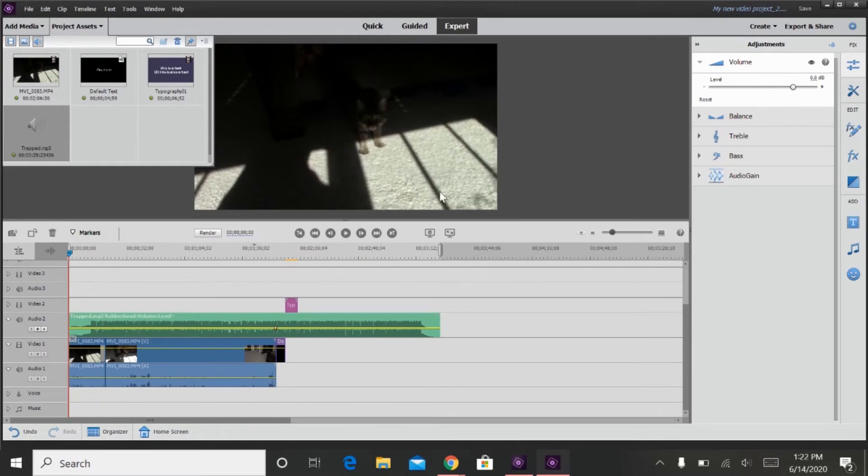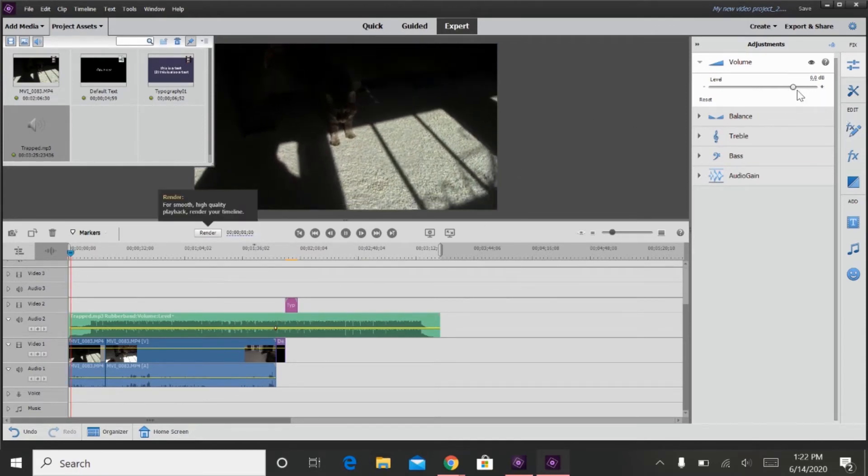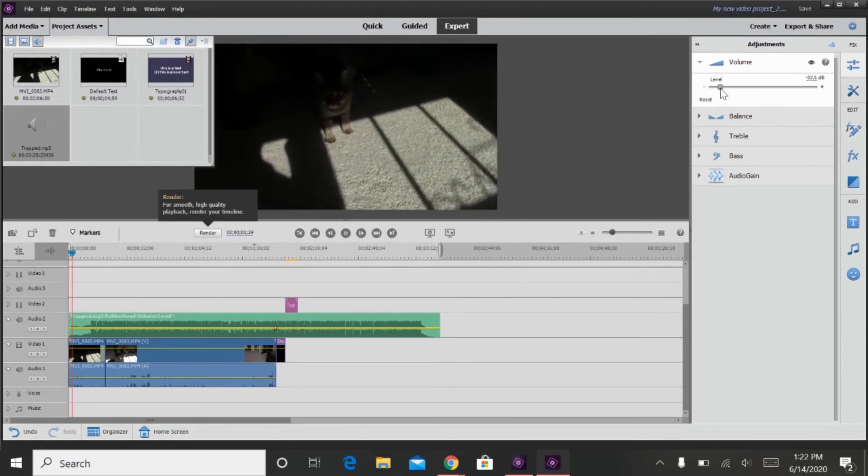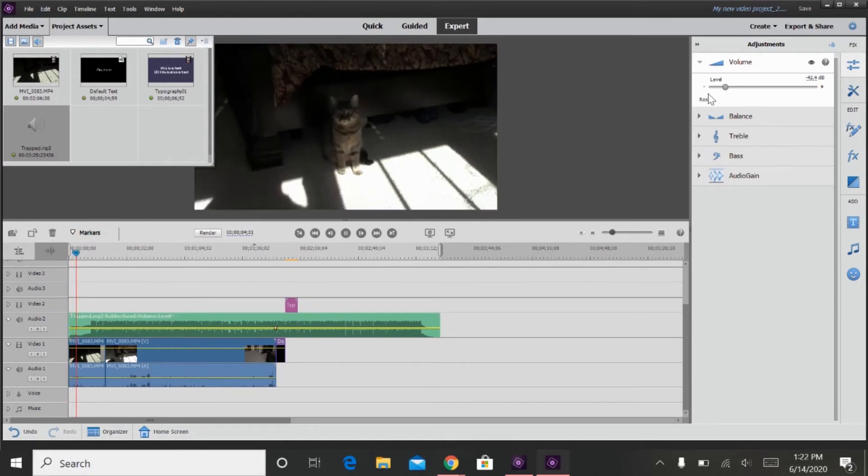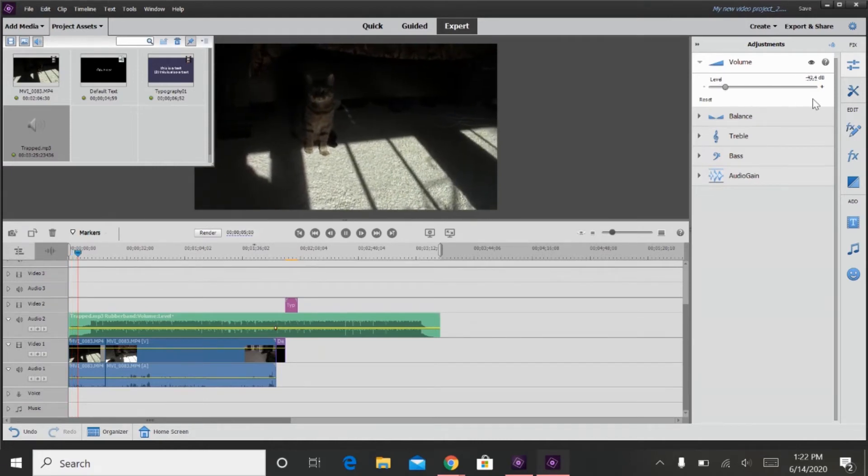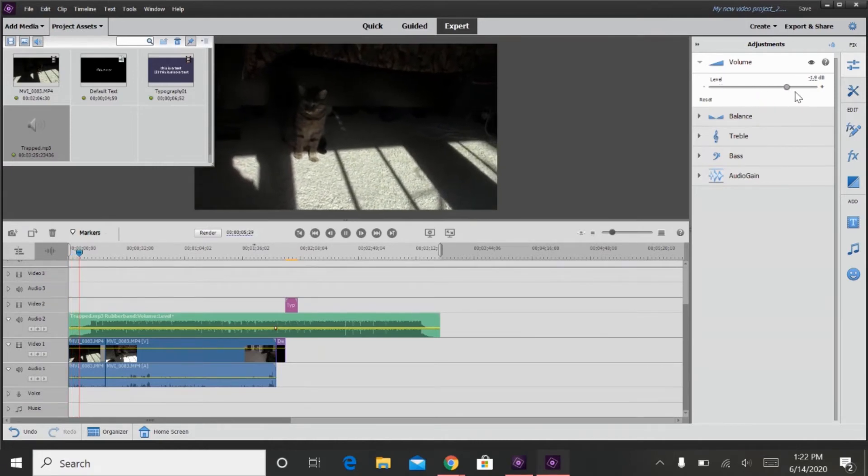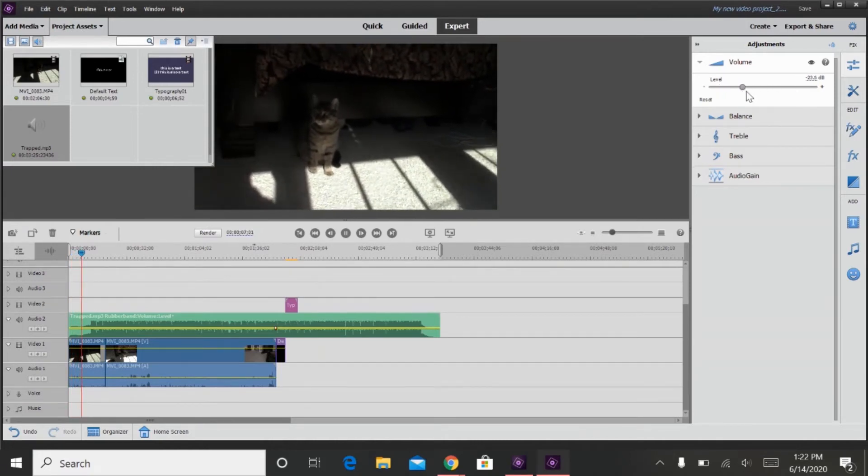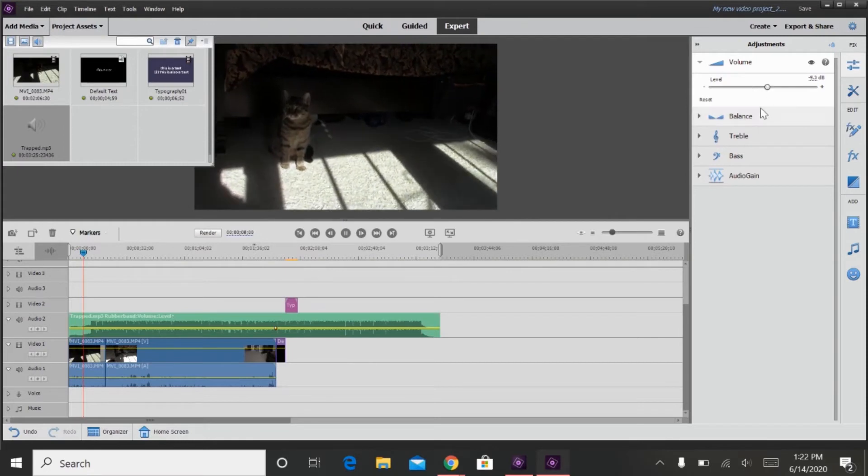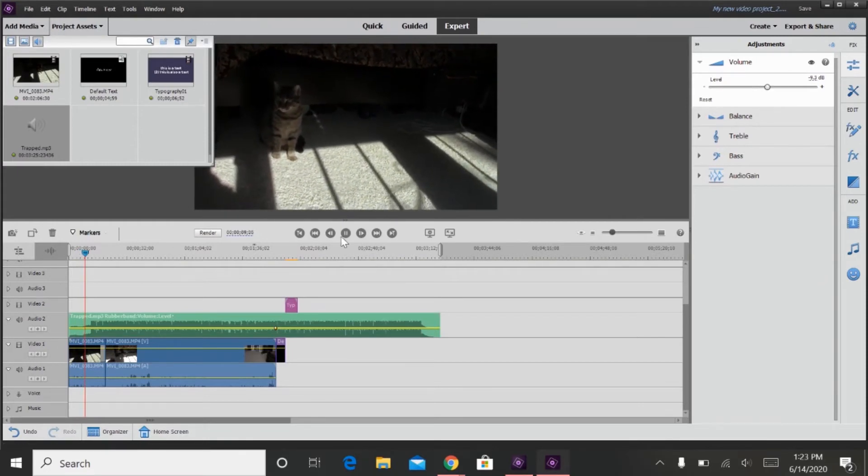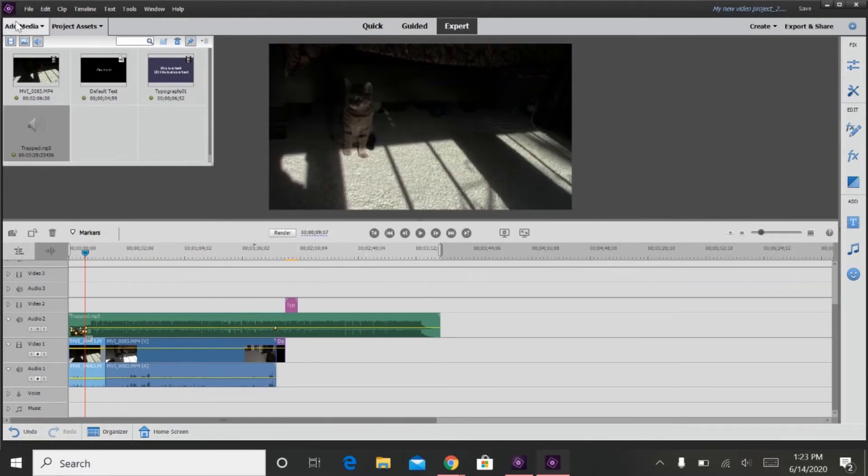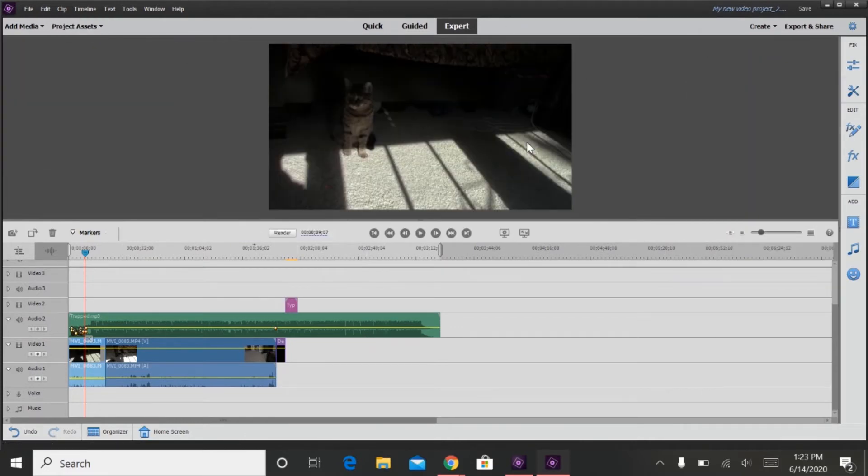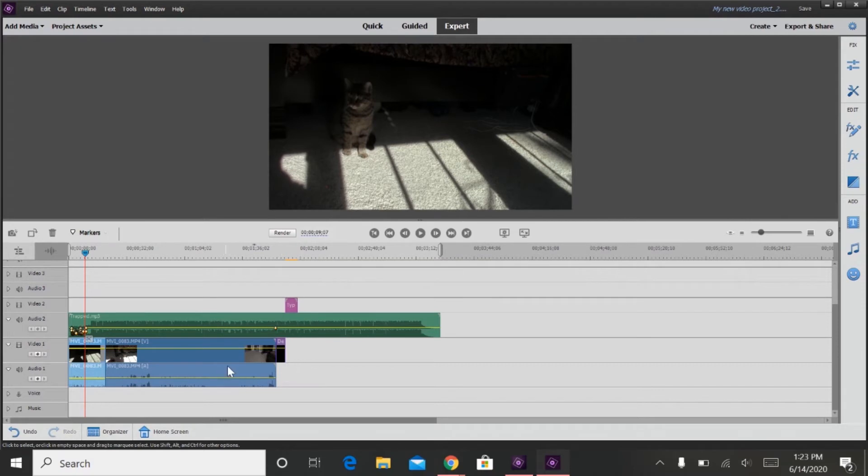Or, you can have it play along, and then adjust the audio as it plays along. And now it sounds exactly the same way that I wanted it to adjust.